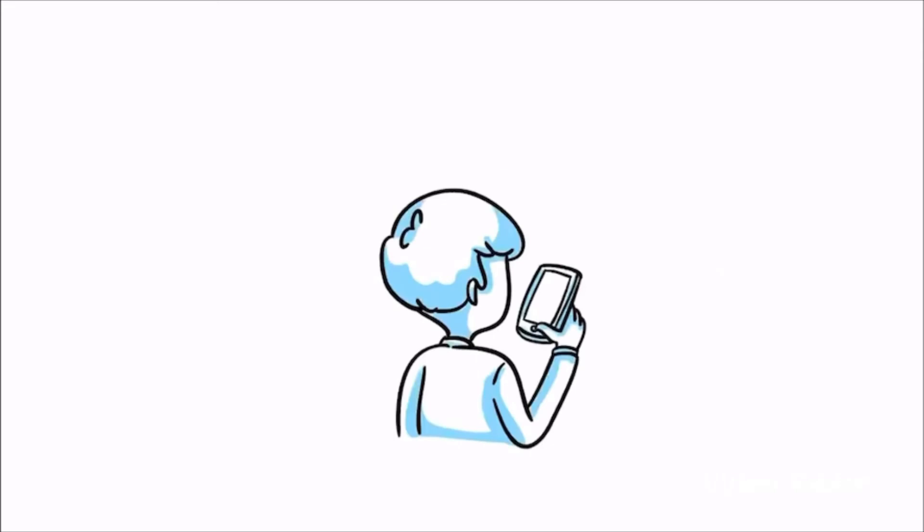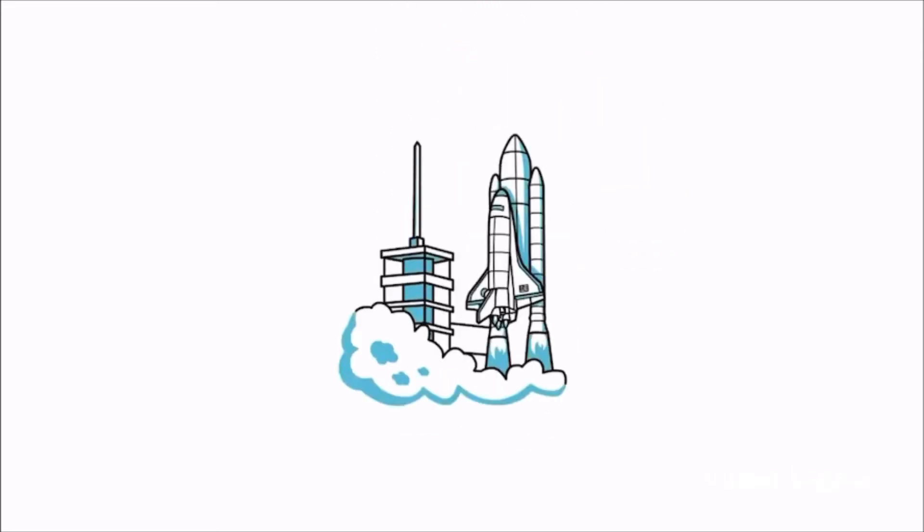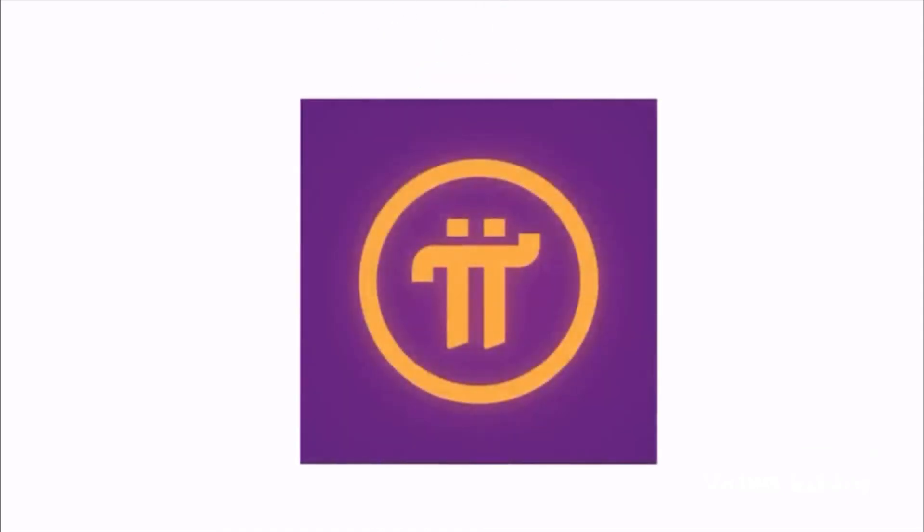Have a phone? You've got Pi. It's time to join the revolution. Download Pi today for Apple or Android and get your piece of the Pi.